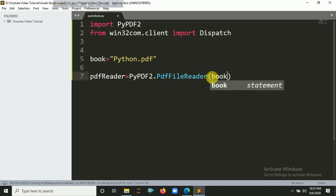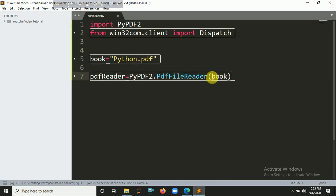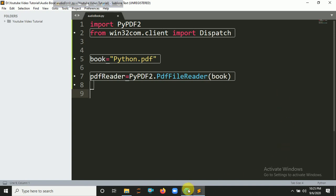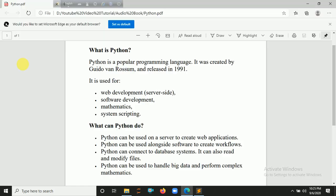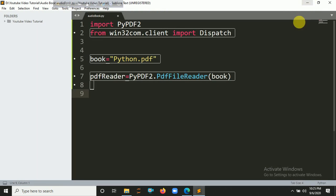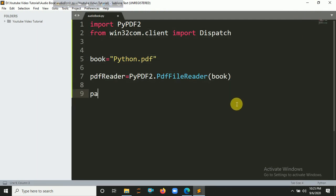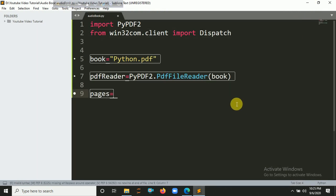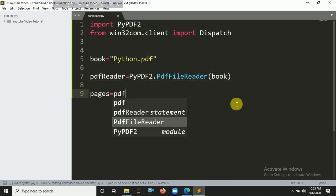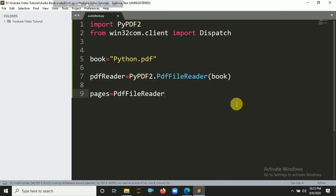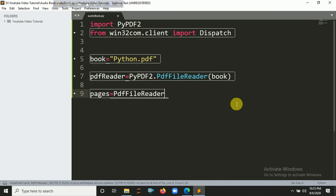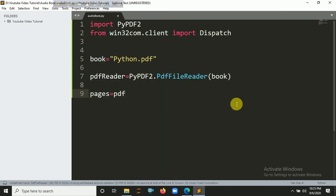Now it's time to count the number of pages. In my case you can see here this content has one page. It could be two, three or multiple number of pages, so you need to iterate all the pages and save it in a variable. So call this pages equals pdfreader.numPages.